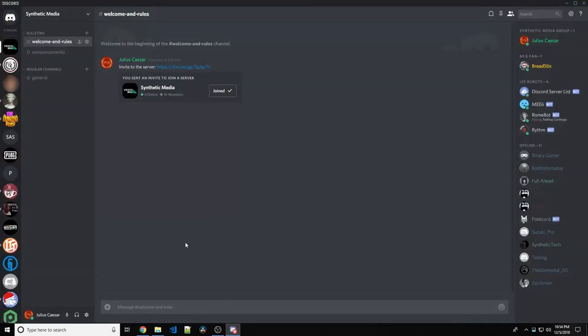Then, someone on GitHub found that bot token. And, ready for this, mimicked being me, essentially. I mean, they don't have to be me. As long as you have the bot token, you have control of the bot.